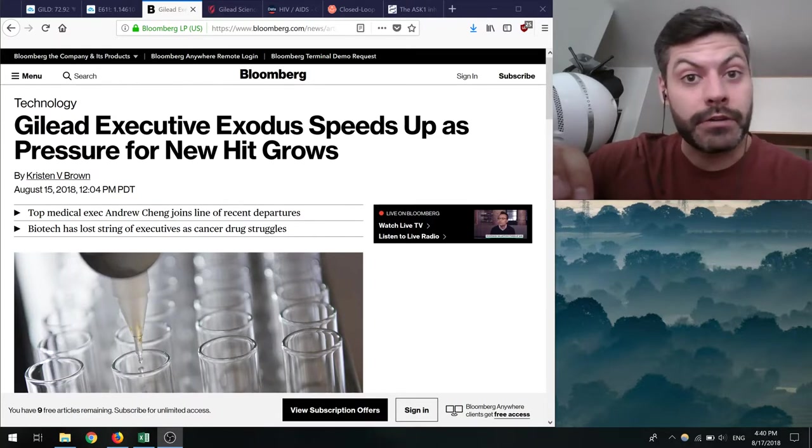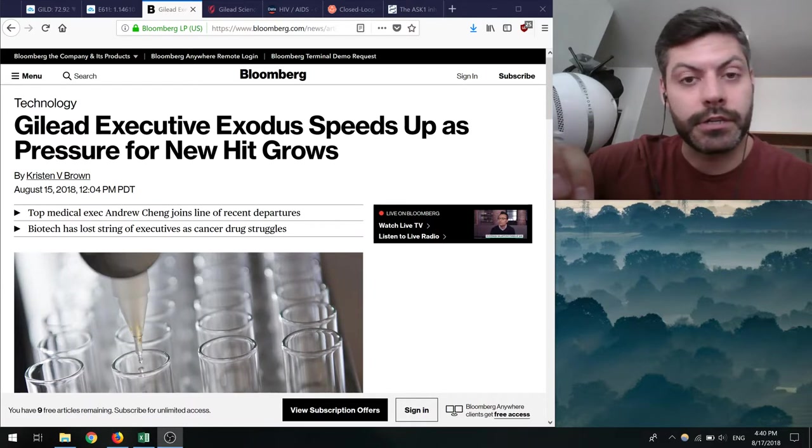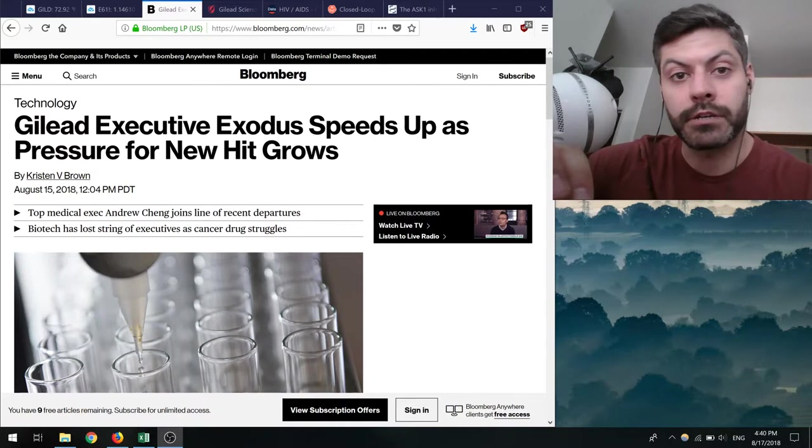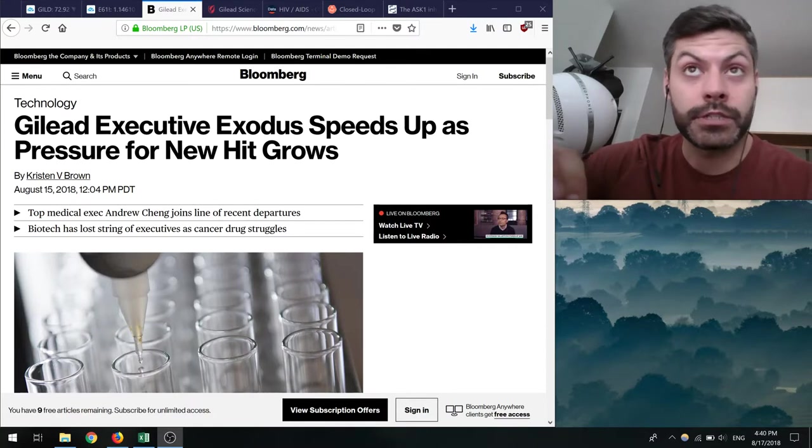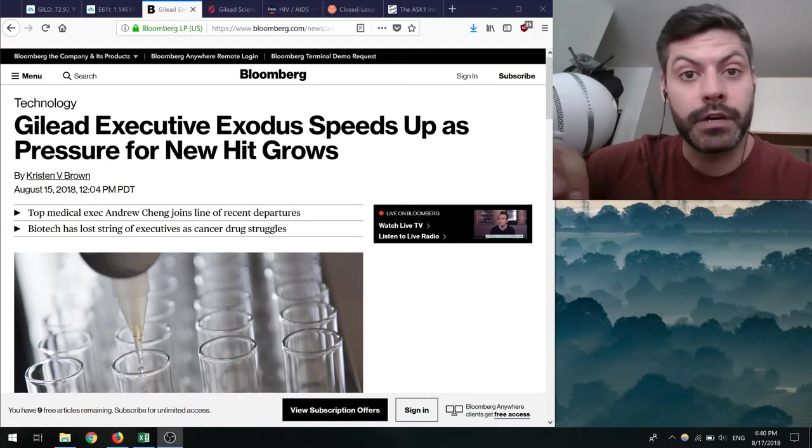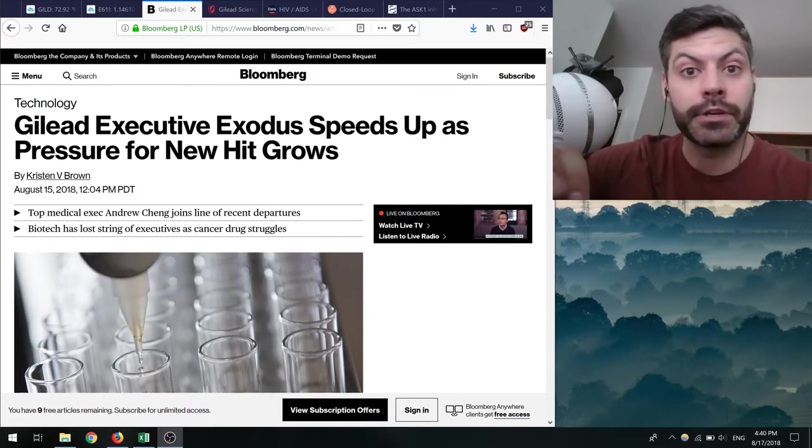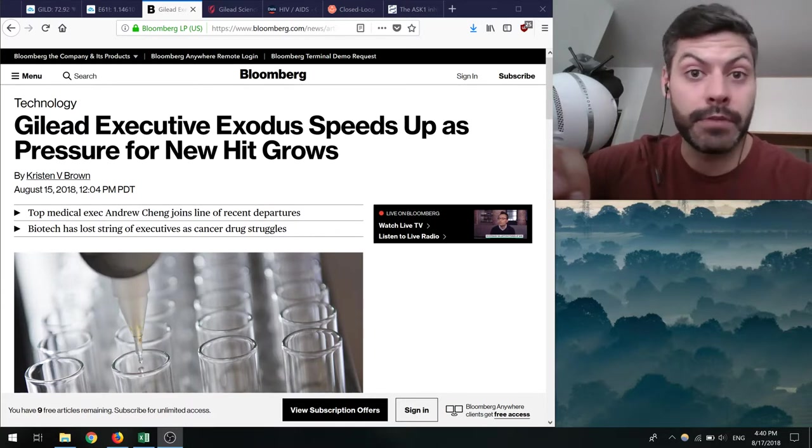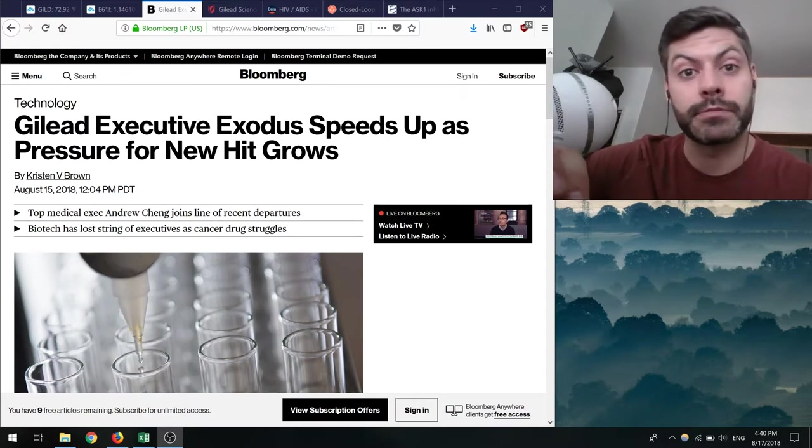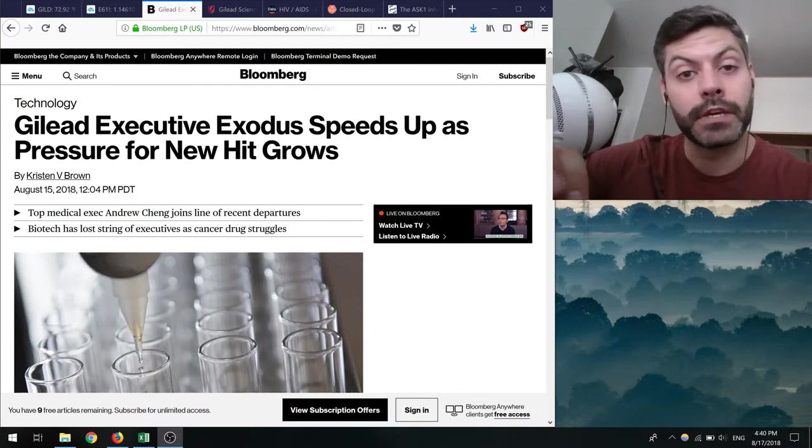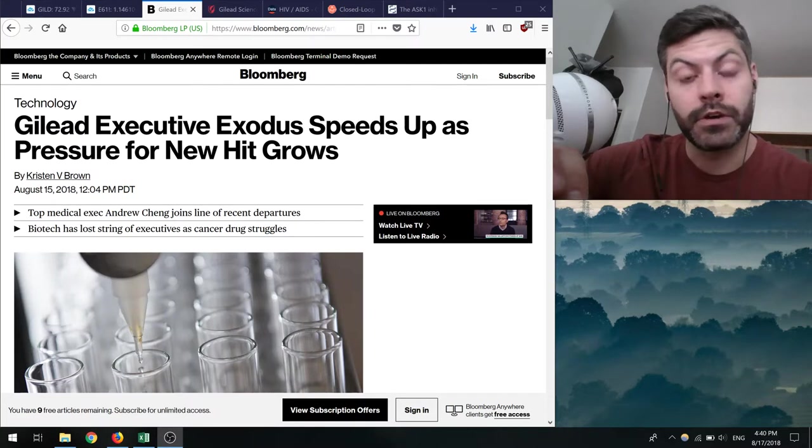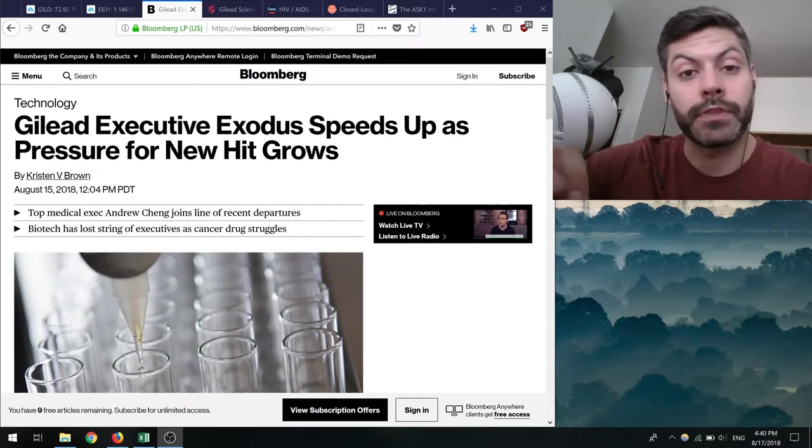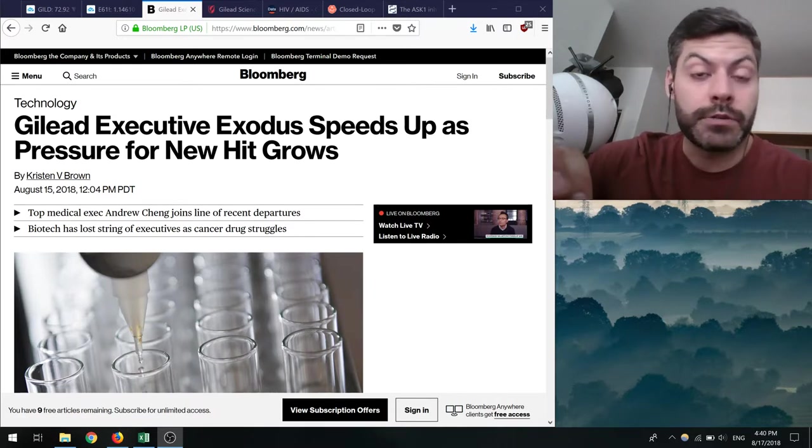Today what I want to talk about is two stories that I thought were particularly interesting. One has to do with Gilead, a company that I was invested in and recently sold my shares, and I'll get into why I did that. The other one is an article published in the New England Journal of Medicine about how a closed-loop glucose monitoring insulin delivery system might be good for type 2 diabetics. The type 2 diabetes market is substantially larger than the type 1 diabetes market, so it could be a boom for companies that do continuous glucose monitoring like Dexcom, or ones that have a good closed-loop system like Tandem Diabetes. So with that, let's get into it.